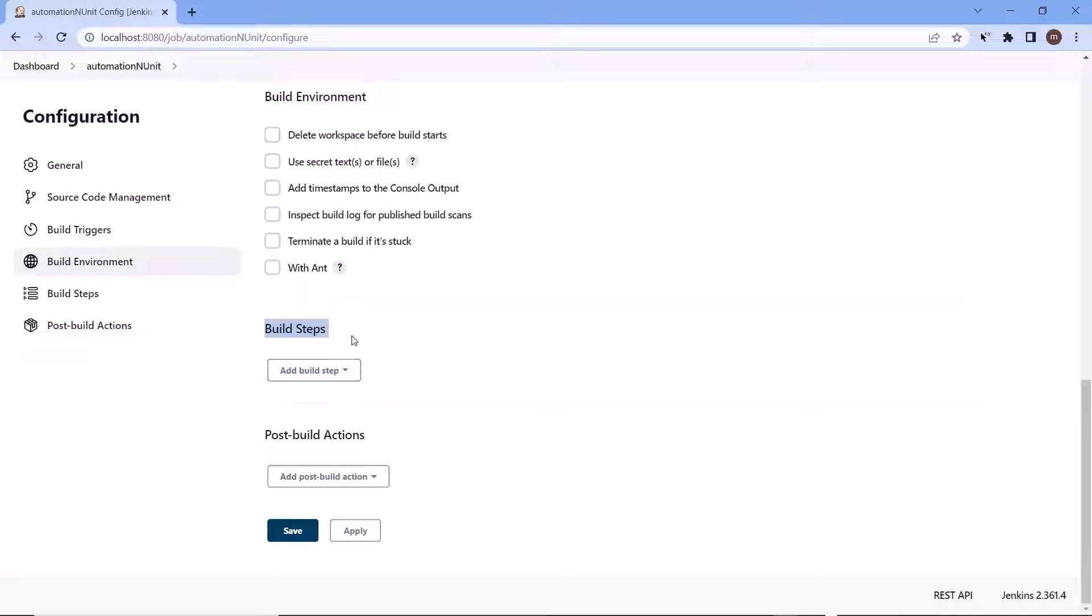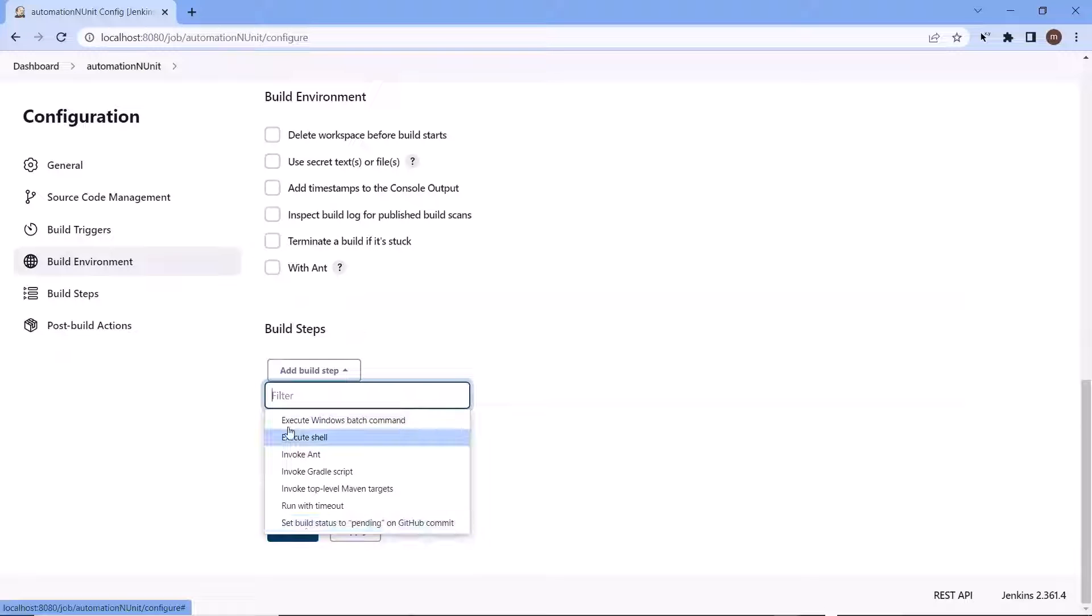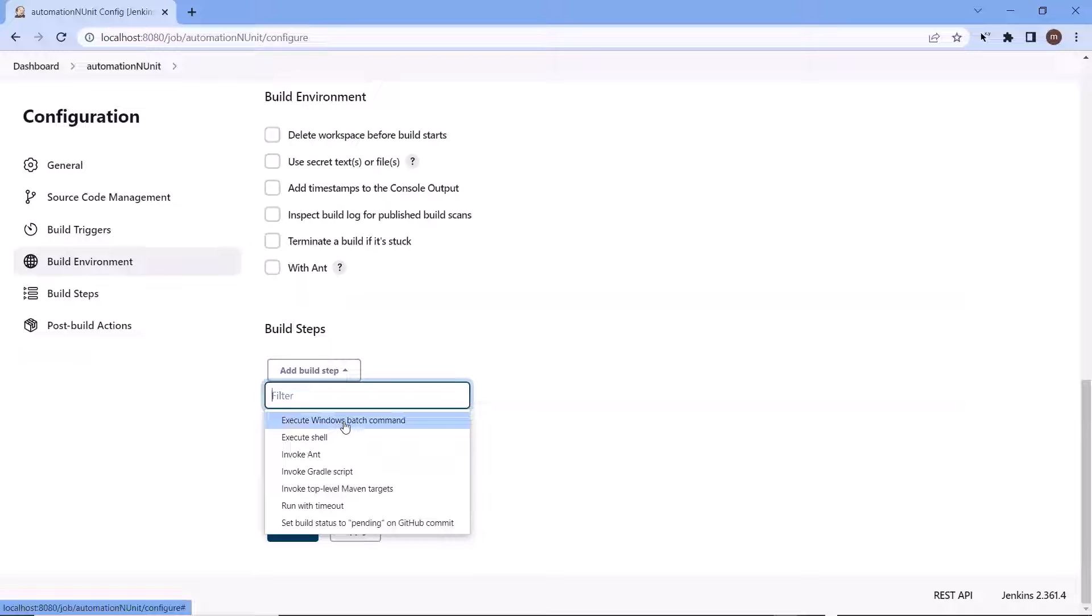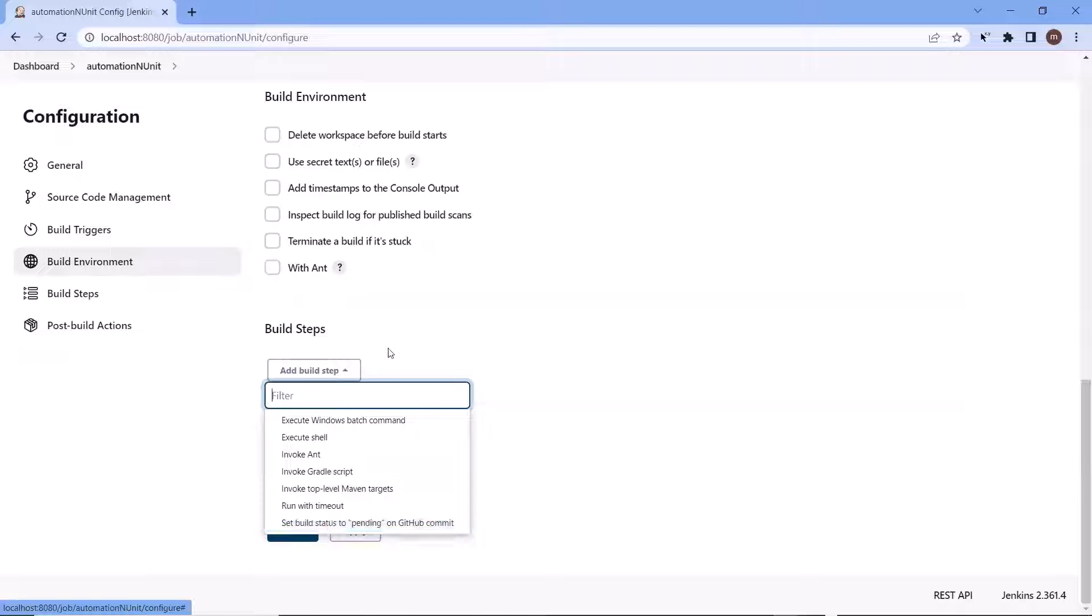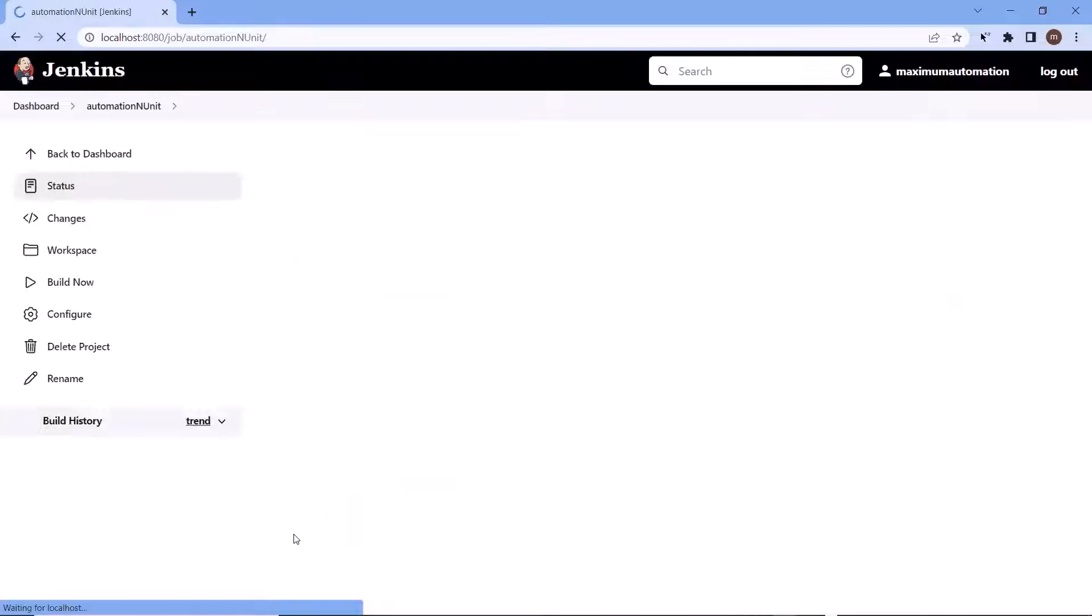Here if I click on add build step, then we can see these options which are coming by default. Like if you want to run shell script or window batch command to build or invoke your project. But for our case nothing is listed here which we can build for our dotnet test project. So to get the list of the items here related to the dotnet platform, first we need to install a plug-in for the same.